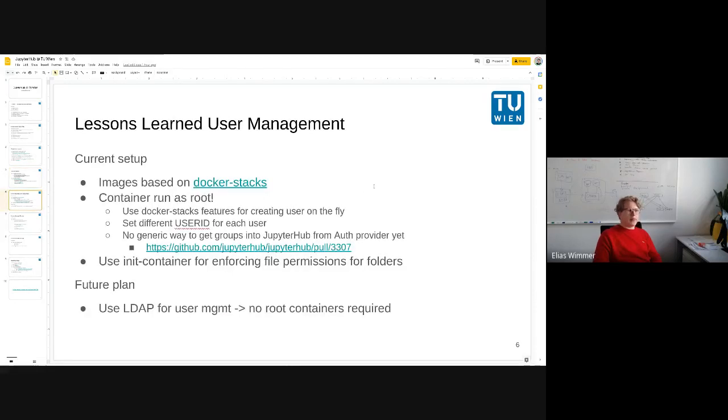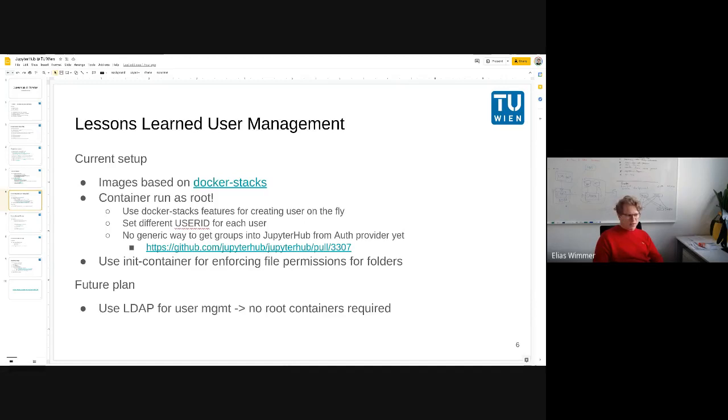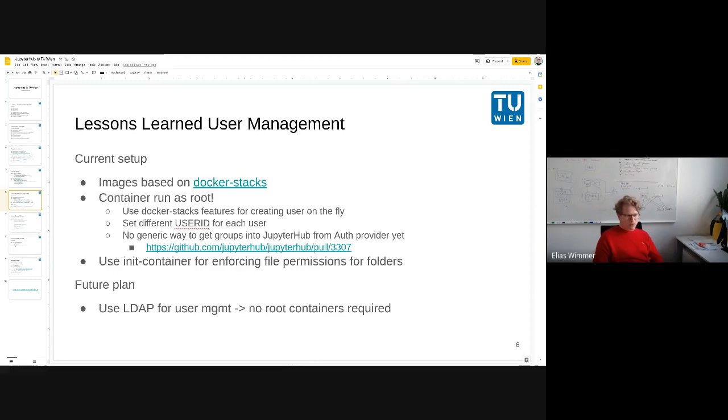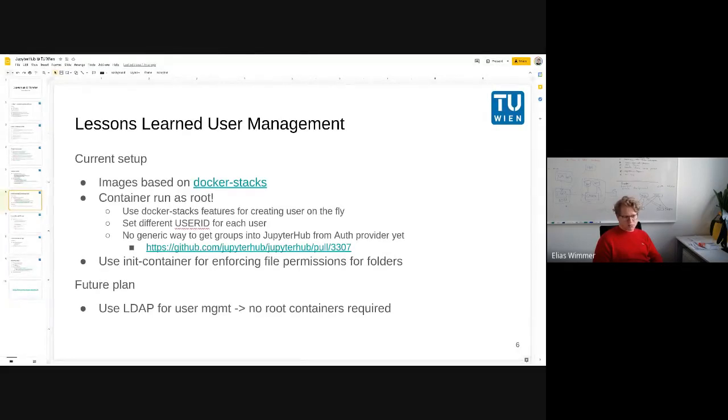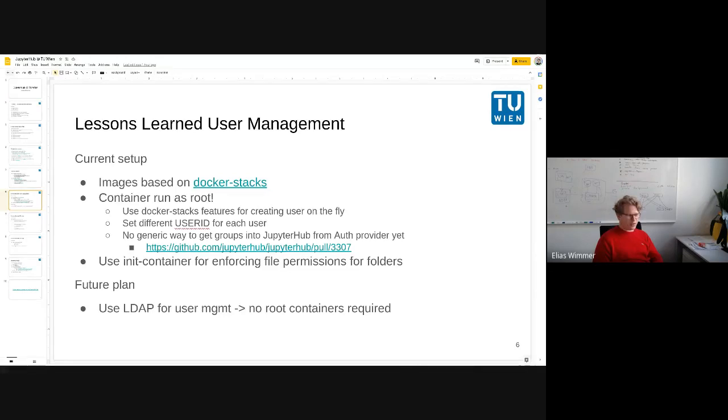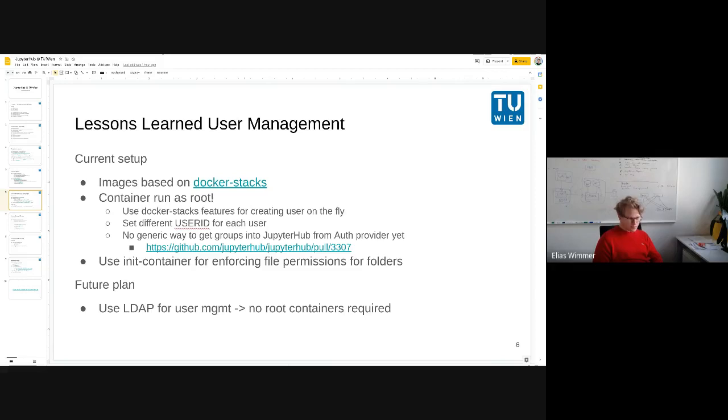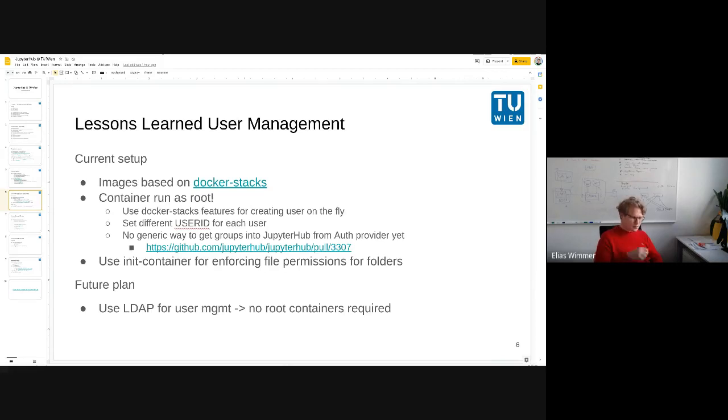We are using Docker stacks and if you have a collaborative Jupyter environment where you have shared folders, you have to have users inside the containers. That is not really a problem if you run the containers as root, then you can inject new users at the startup of the container. But running the containers as root doesn't really feel safe. So one thing I want to try out next is to bring LDAP into the containers so that I can run the containers without root access.